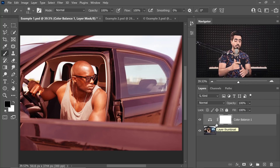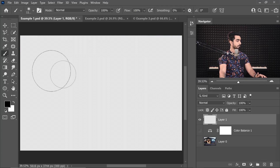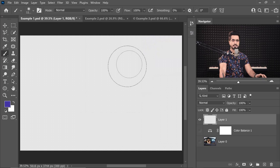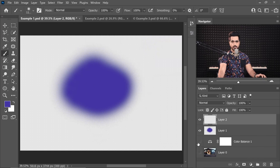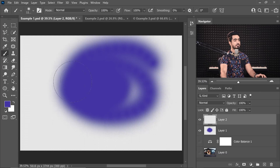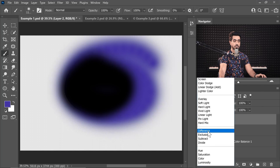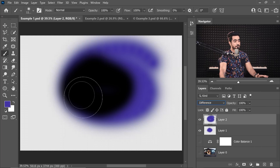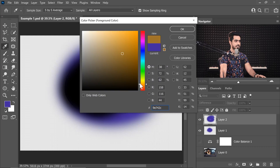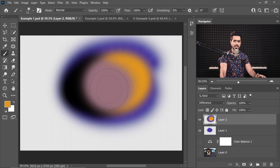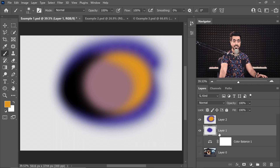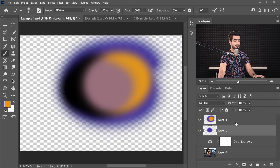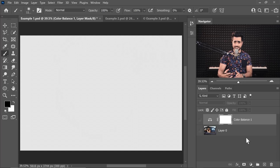The method we can use to make sure two things are exactly the same is called Difference. If you have a layer and paint with a random color, then create another layer and paint with the exact same color on top, changing the blend mode to Difference makes that area black — because the difference between X and X, the same values, is 0. If the colors differ, it won't be black.